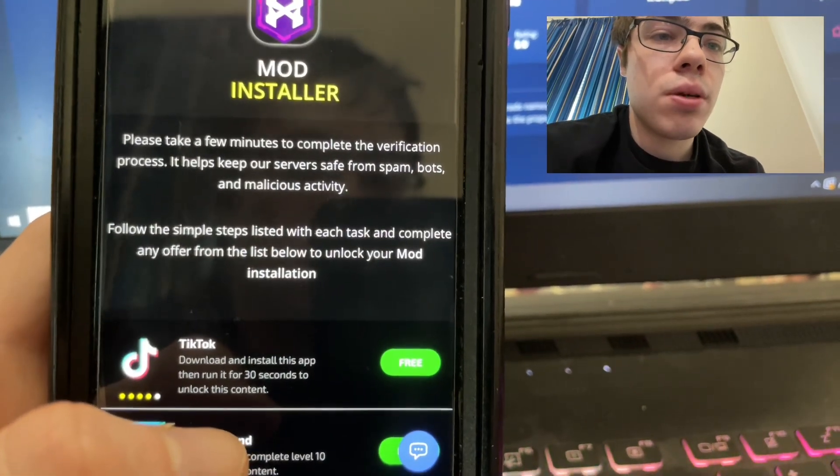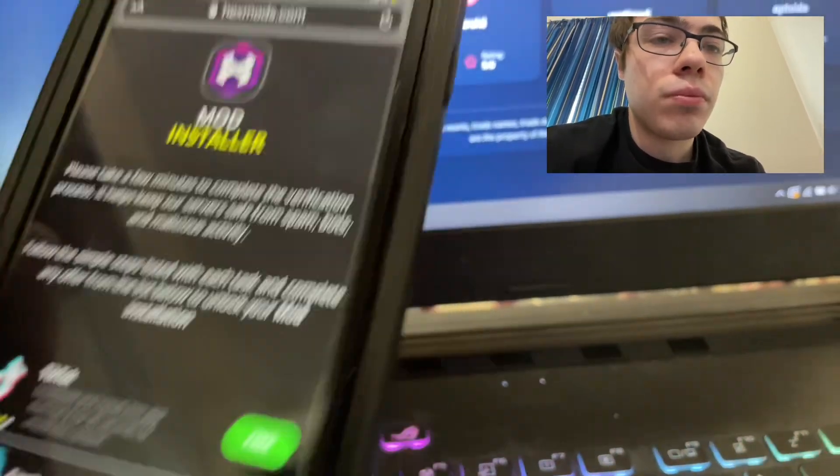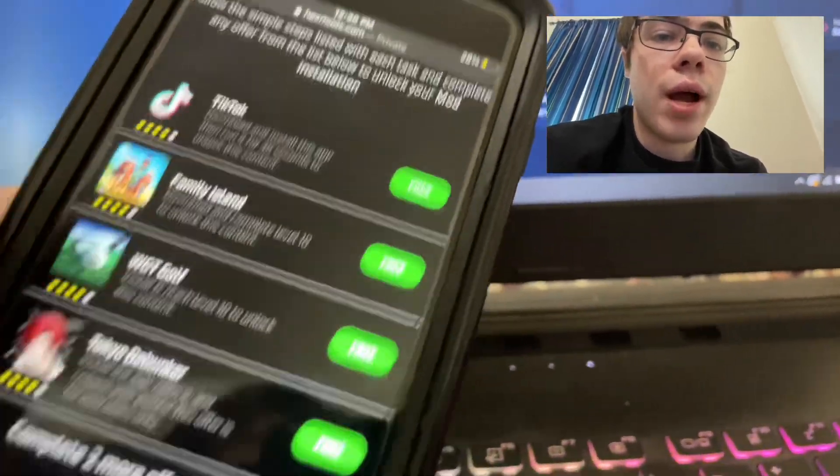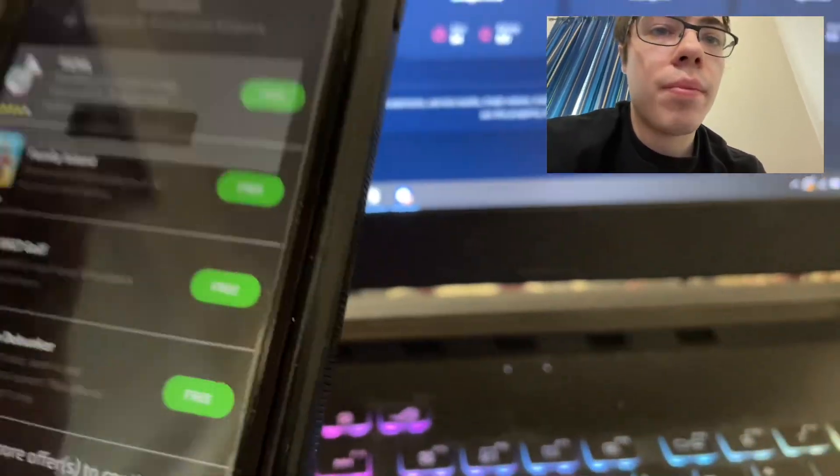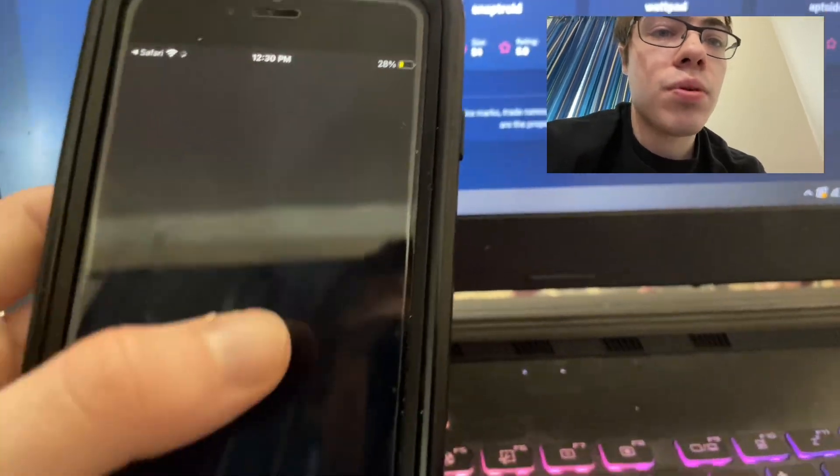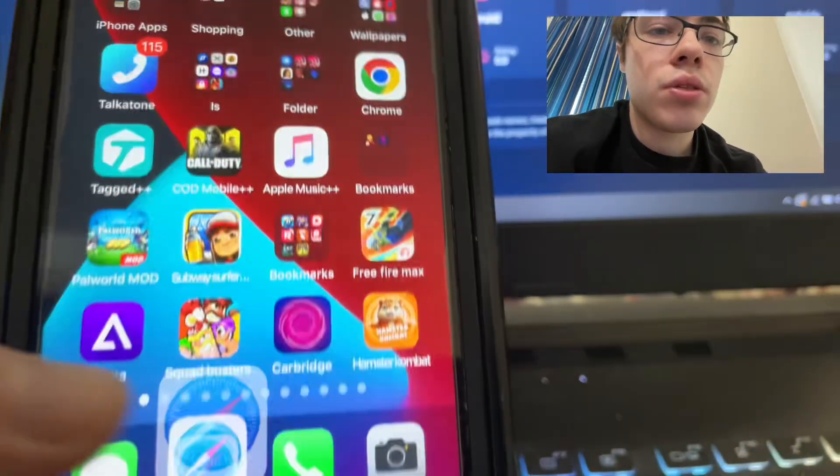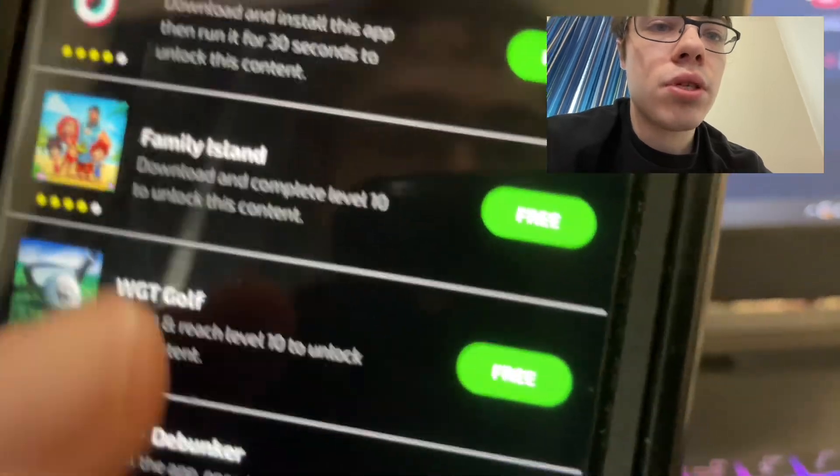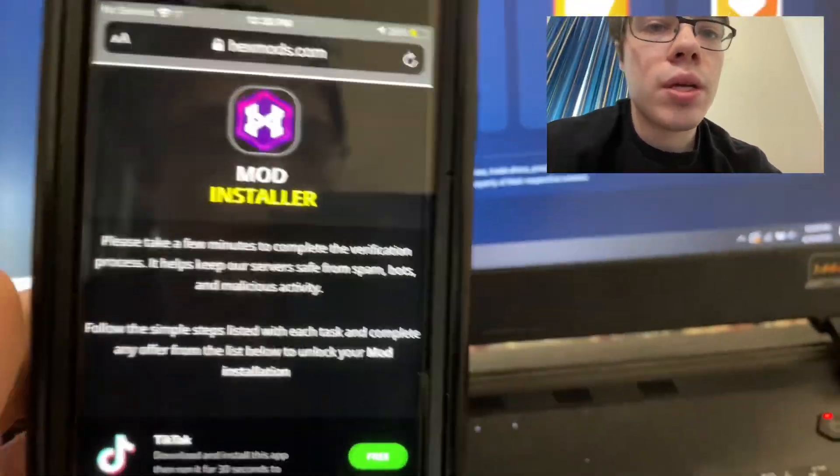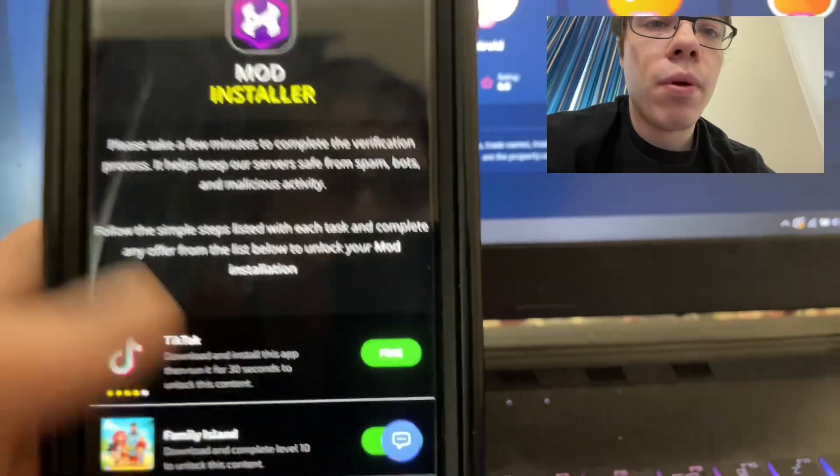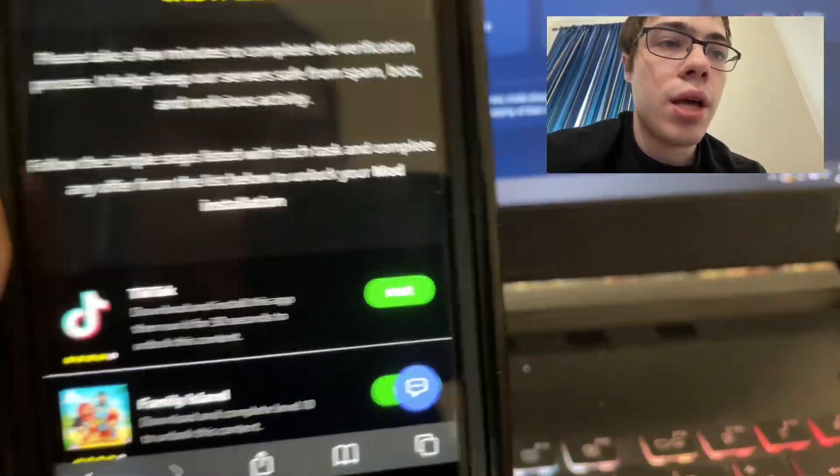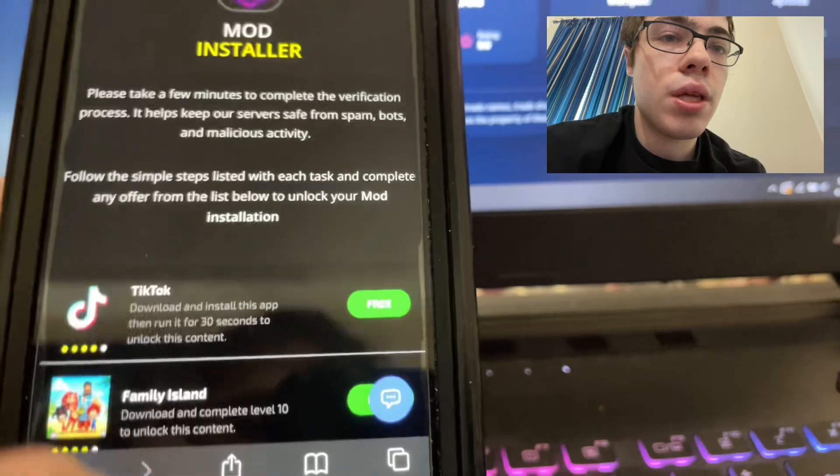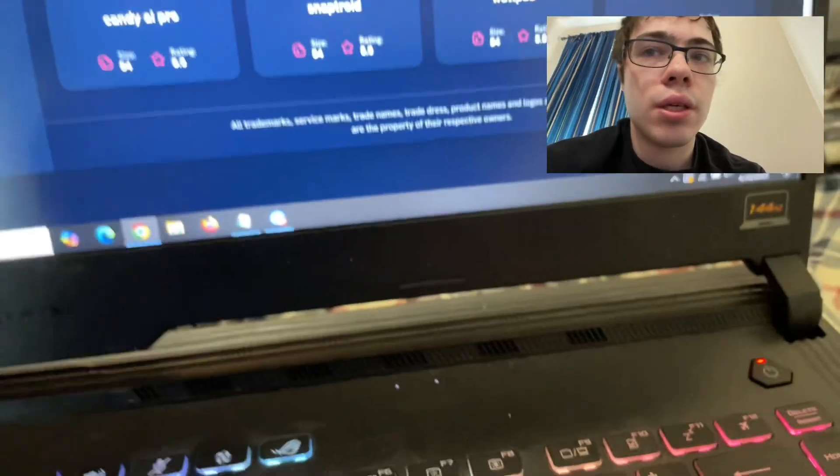It says 'please take a few minutes to complete verification' - this keeps the server safe from malicious attacks. There are four apps here, and you just want to press on the app, tap to install, and it will bring you to the app store. You have to download two of them. Make sure you read the instructions - Family Island says reach level 10, golf game says the same thing. This keeps the server safe and is like a security check.